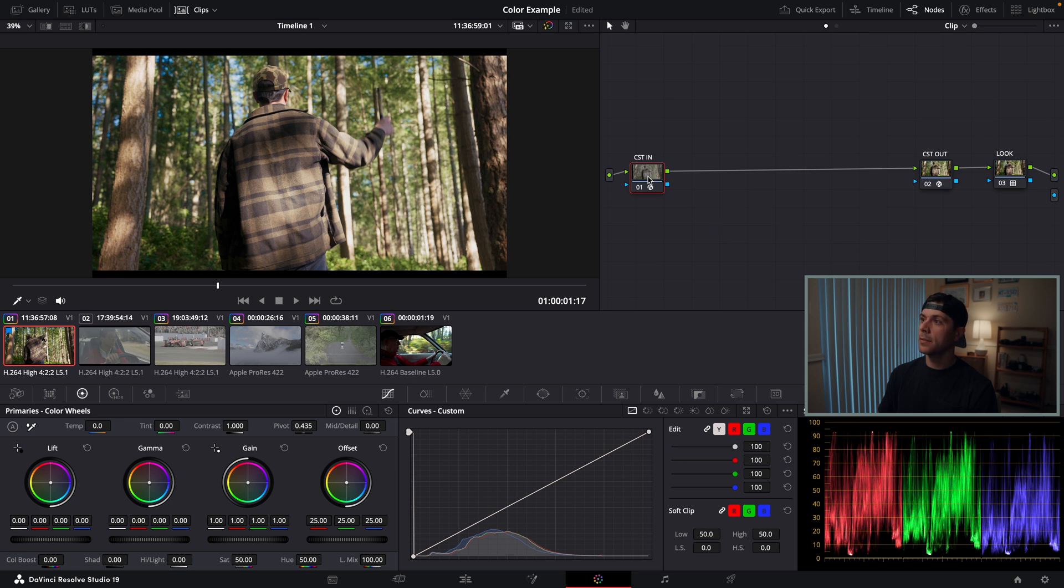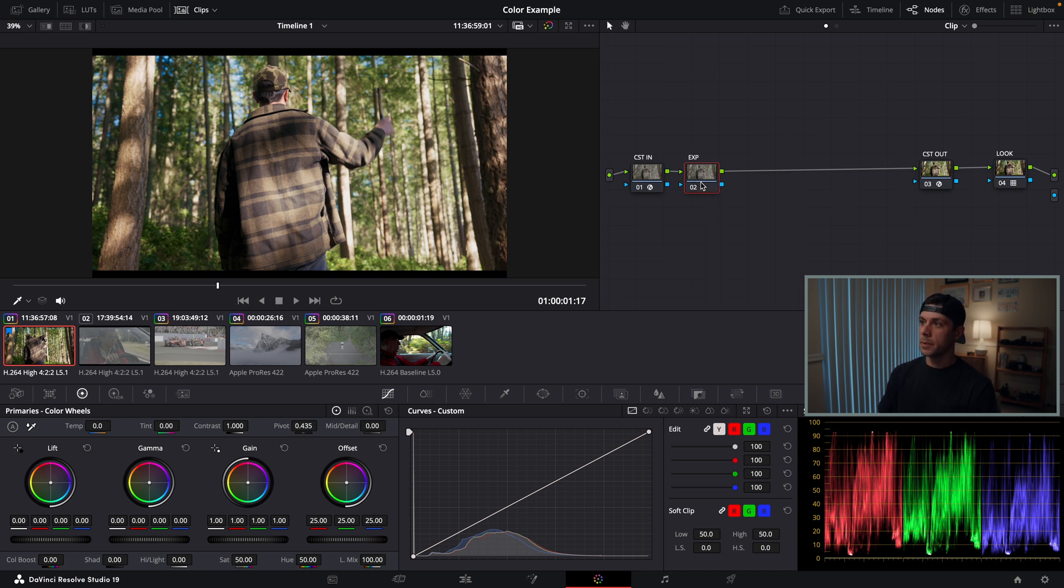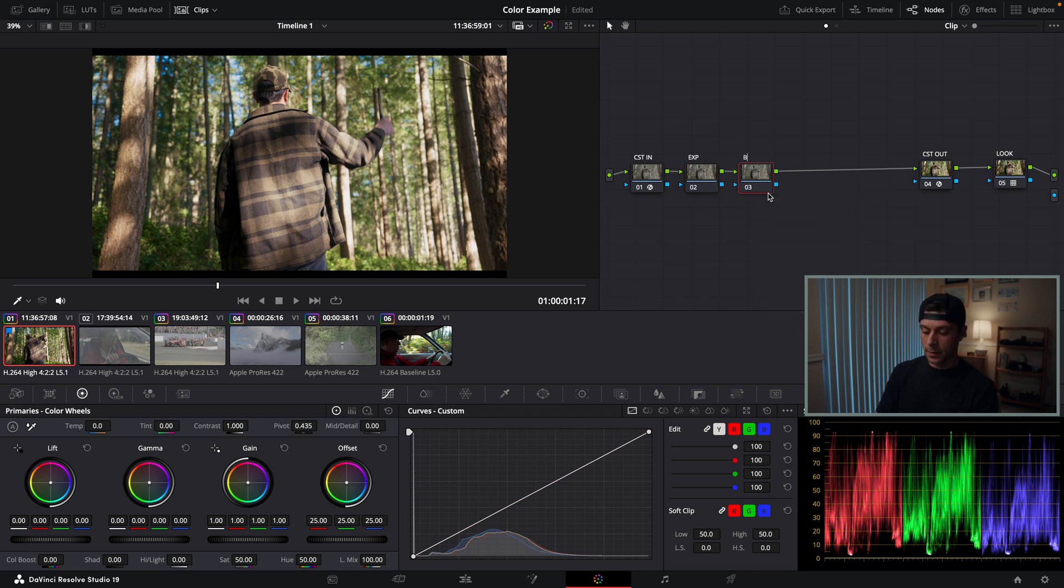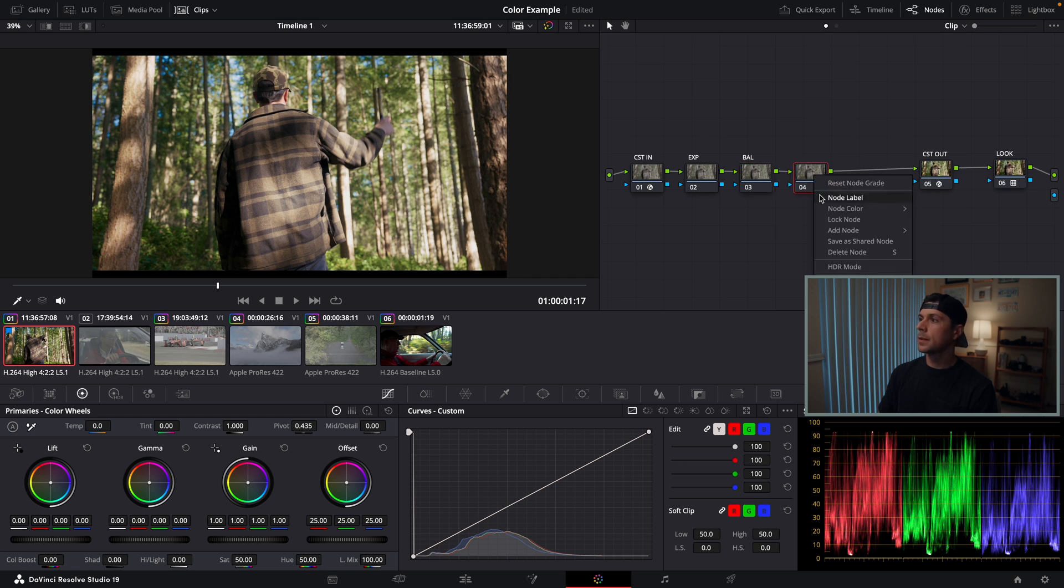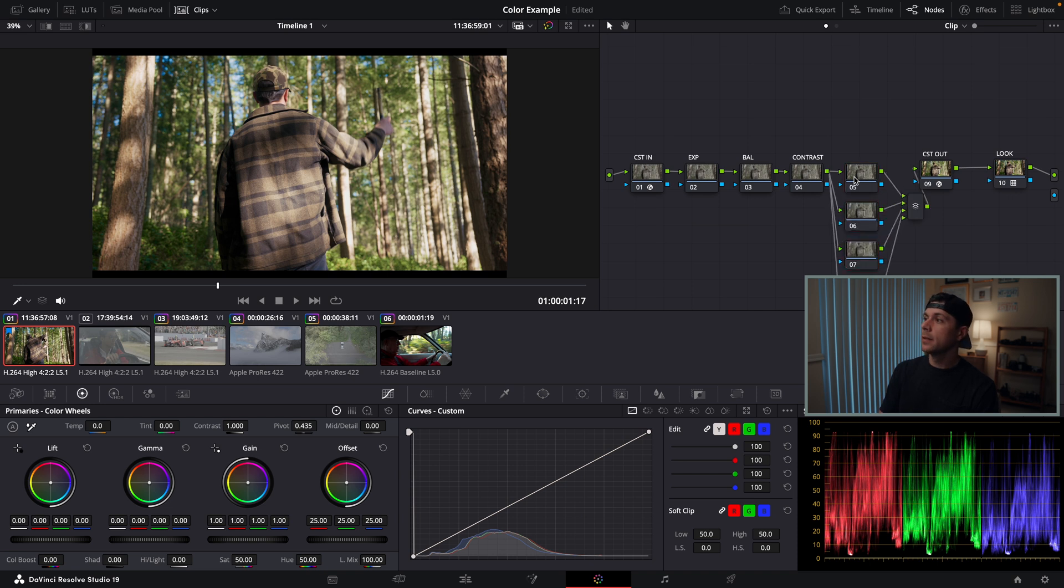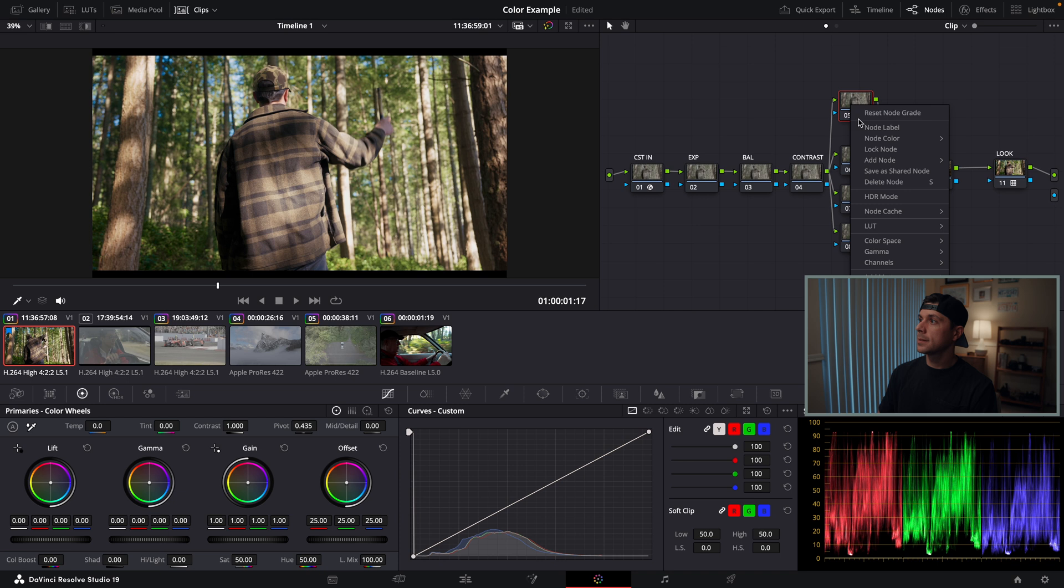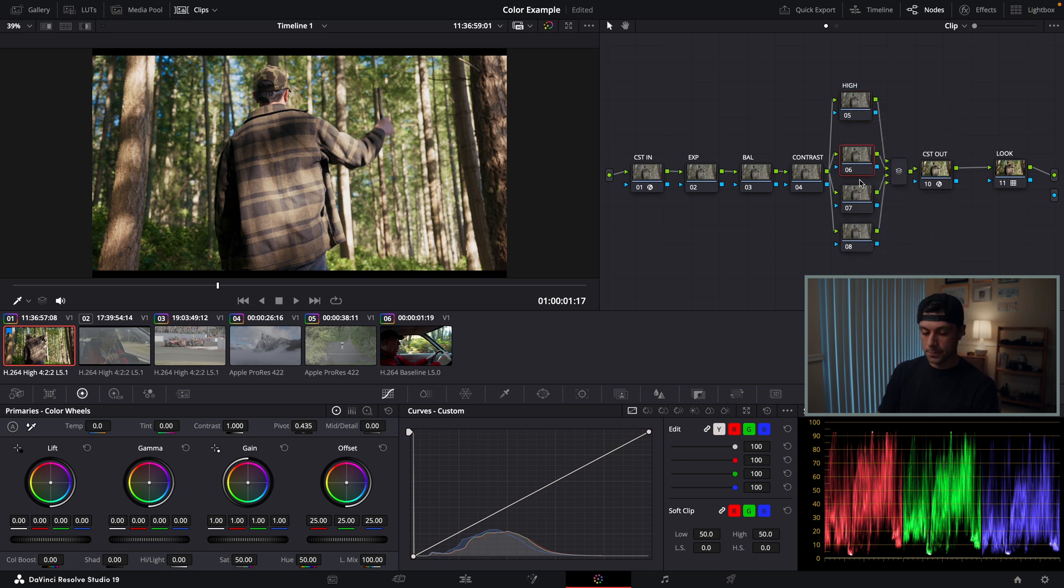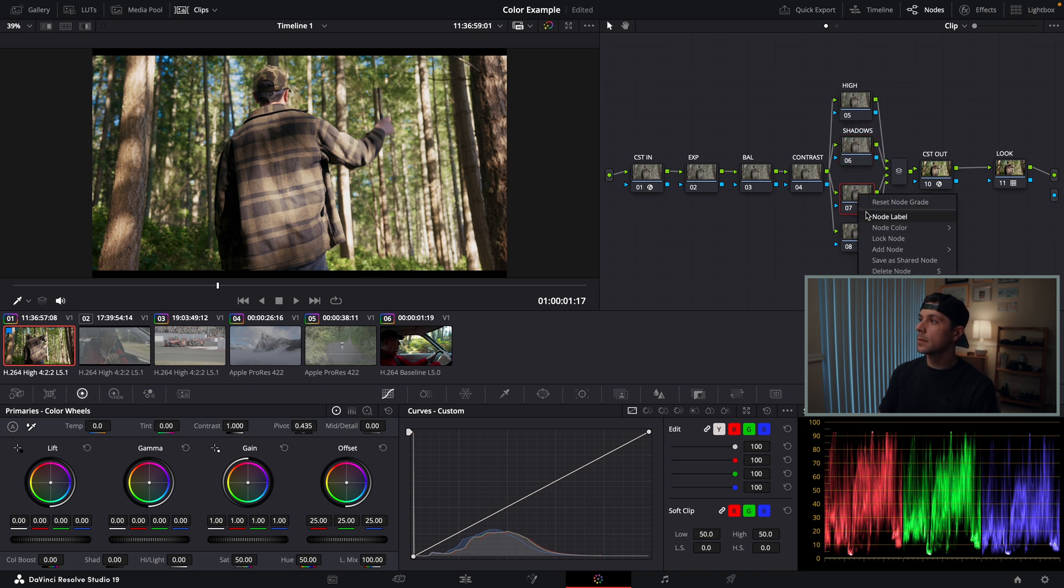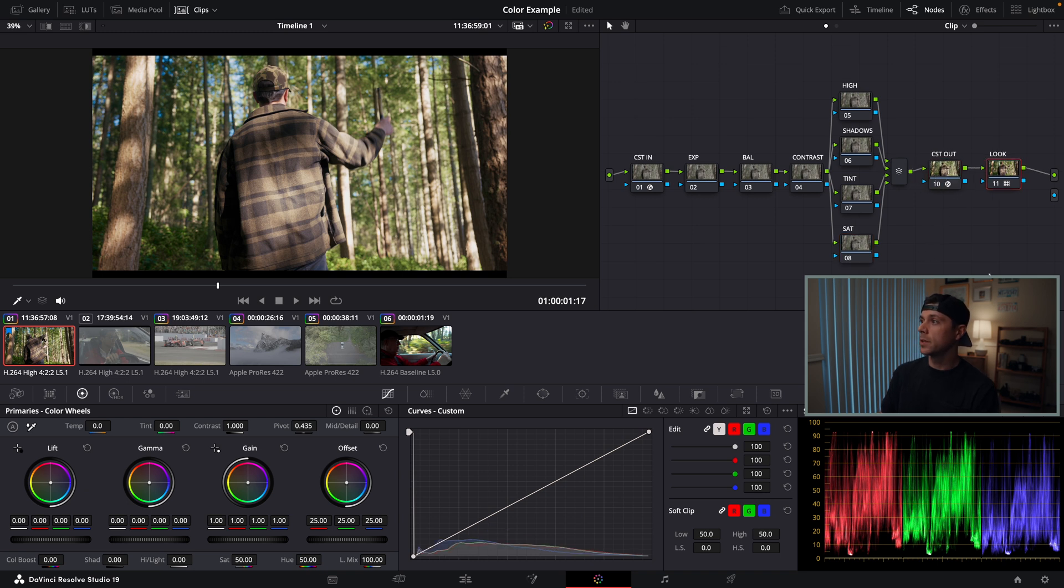I'm going to go back to my first node, CST in, create a new node and label it Exposure. I'm going to create another node after that, call it Balance. Another one after that, option S, call it Contrast. After my Contrast node, I'm going to create one more and hit Option P three more times, creating what's called a Parallel node. I'm going to label these Highlights, Shadows, Tint, Saturation. So this is my template node tree, essentially what I'm going to use as the starting point for the rest of my clips.